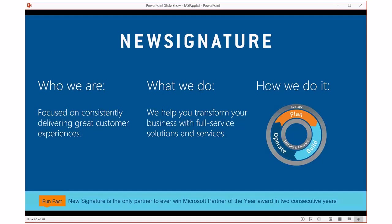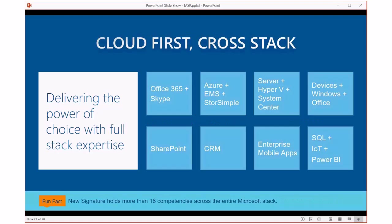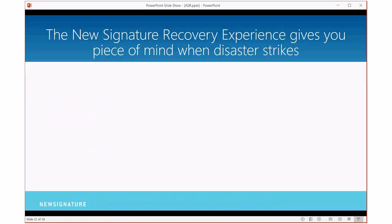I want to switch gears and talk a little bit about New Signature and what we do in all of this. New Signature is a pure-play Microsoft partner. For two years in a row, we were Microsoft US Partner of the Year for 2014 and 2015. We want to help you understand how these technologies can be used in your organization, and we have a number of different strategies for how we can help you build, operate, and plan for these things, utilizing them to their full capacity. We do this across the entire Microsoft stack for really any Microsoft technologies out there.